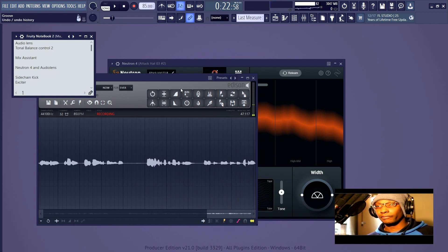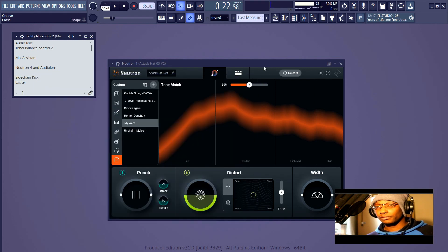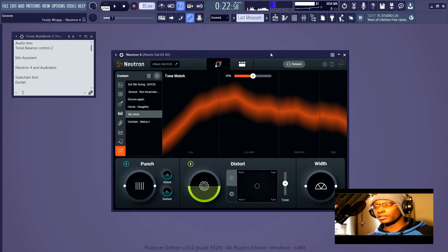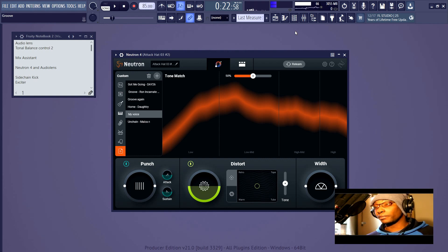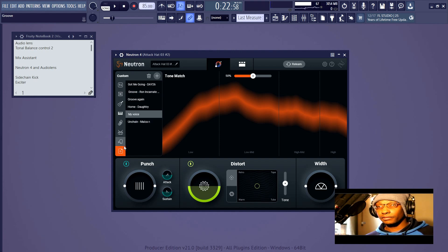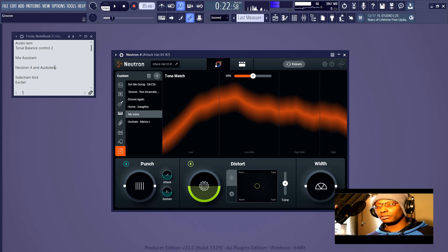Neutron 4 is obviously the fourth iteration of Neutron and it's the newest one at the time of recording. The purpose of Neutron is for you to fix up individual mix elements that are not your voice, because the plugin created for vocals by iZotope is called Nectar. You can see here all of these different instruments and their different symbols.